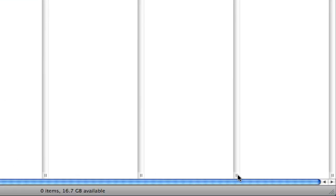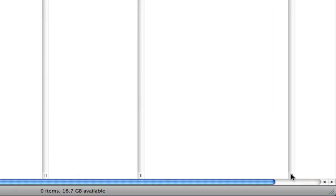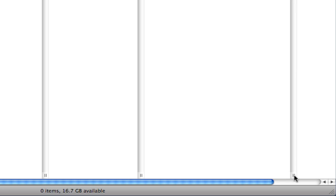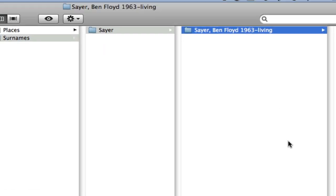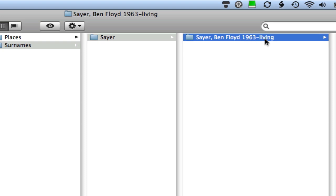I'm going to stretch this column out a little bit so we can see longer file names. It's got this little double bar down here. If you click on that and drag it to the side, it will lengthen this one pane of this column view, making it easier for us to see things. So this shows you the basic structure that I use. Person's last name, first name, middle name, birth year if it's known, hyphen, death year if it's known, living if they're currently living.